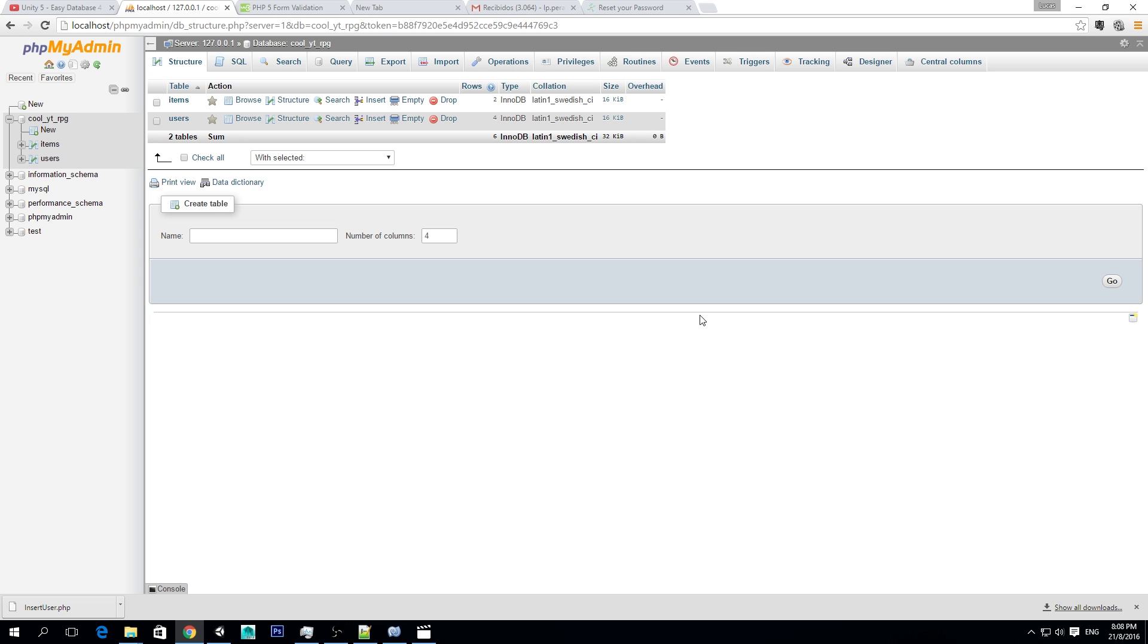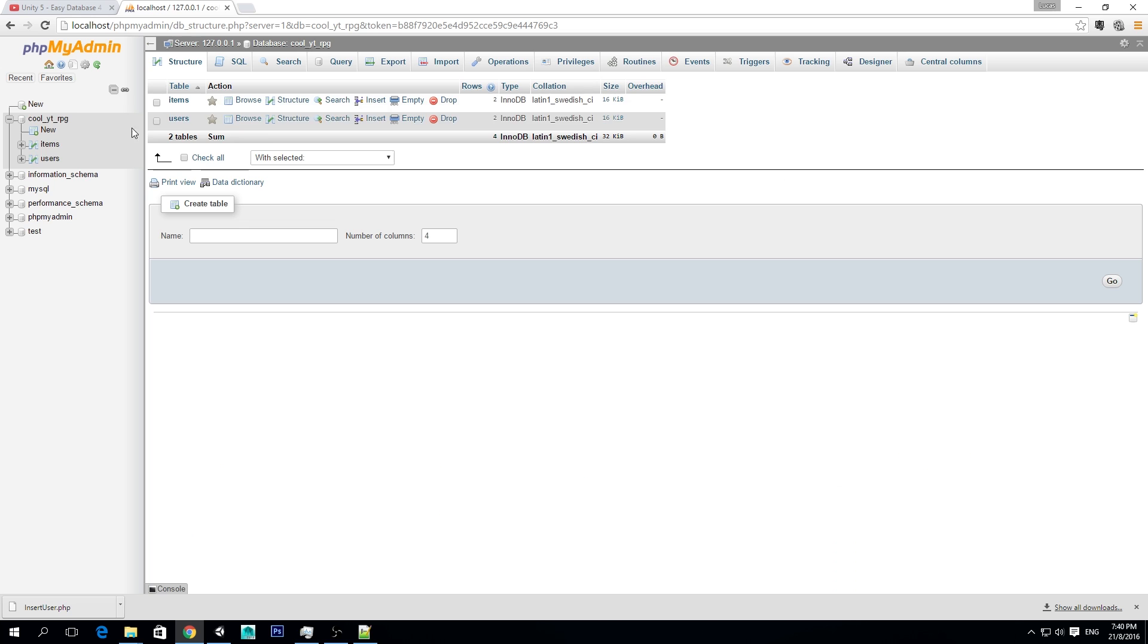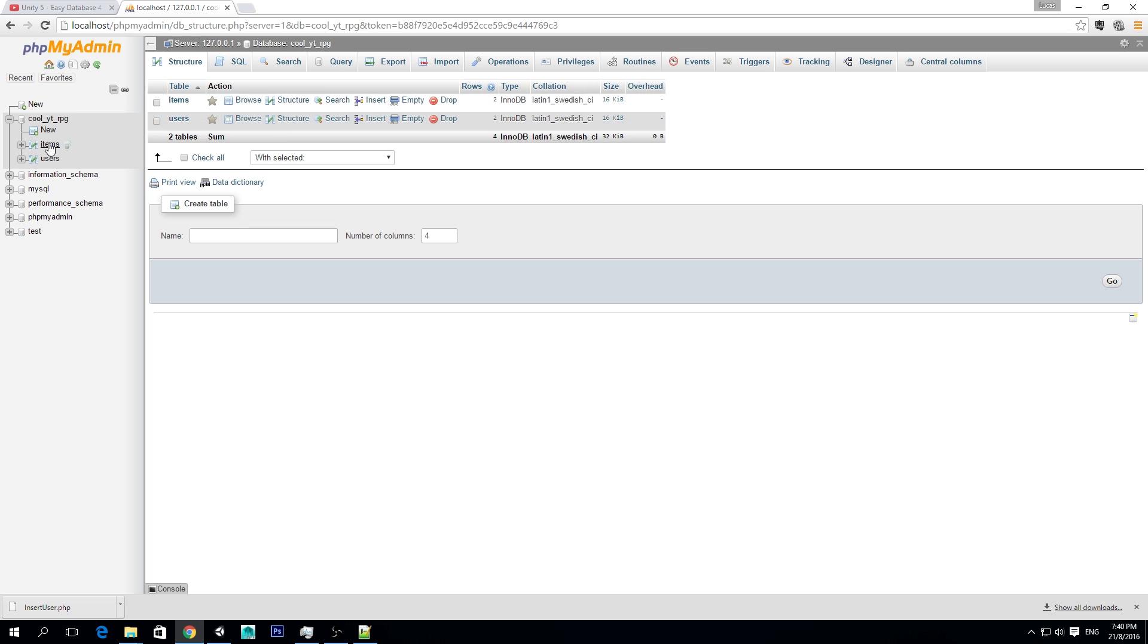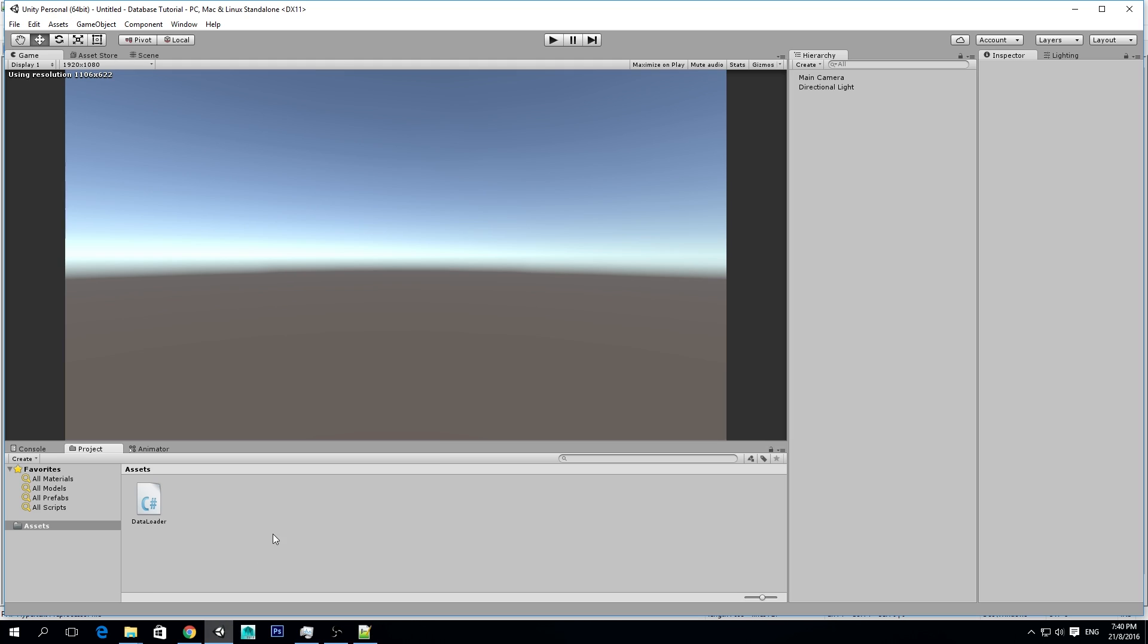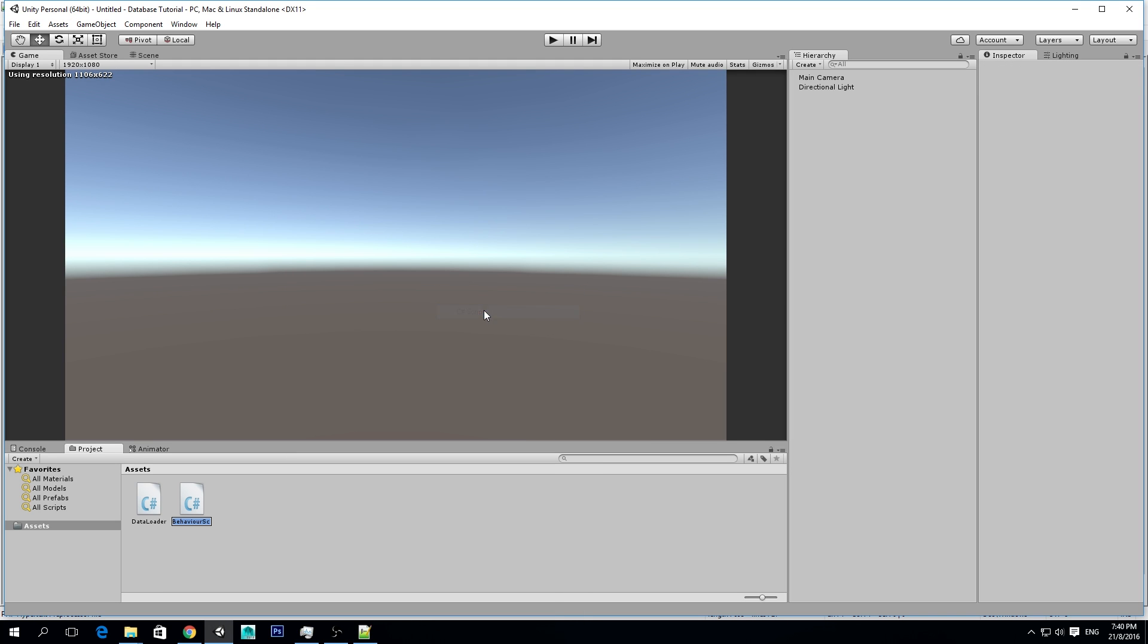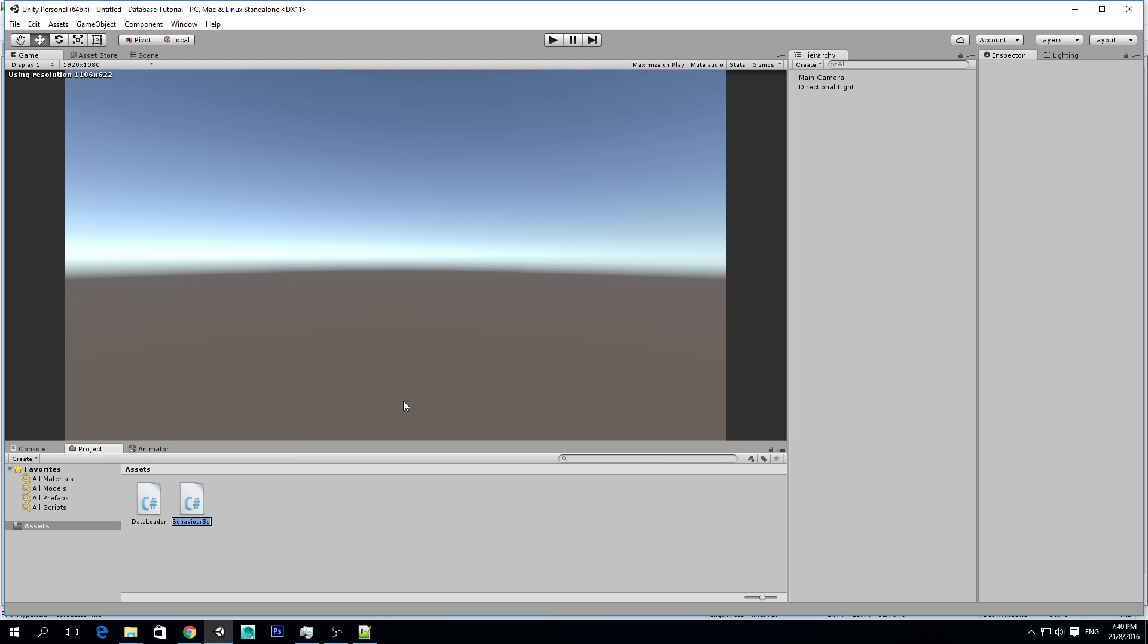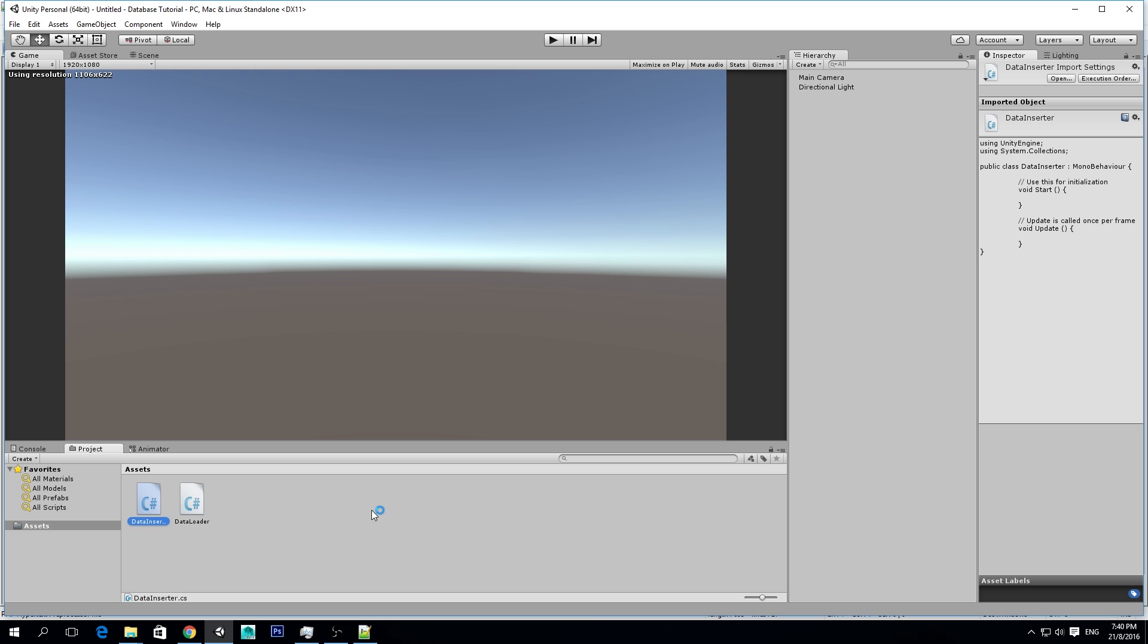Now let's get back to the tutorial. In the last episode, what we did was inserting a user, so we created a table here for the users, but now we want to insert the data from Unity. So first of all, we want to go to Unity and create a new C-Sharp script, and I'm going to call it DataInserter, and I'm sorry, I'm not too creative with my naming, but anyway.